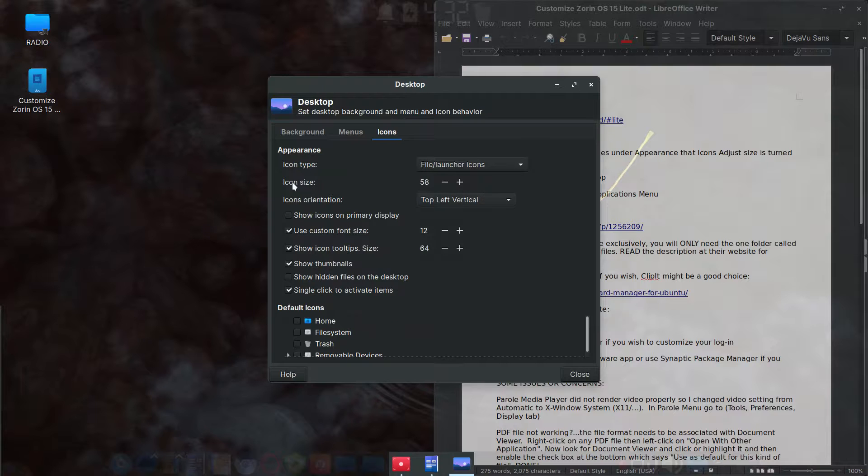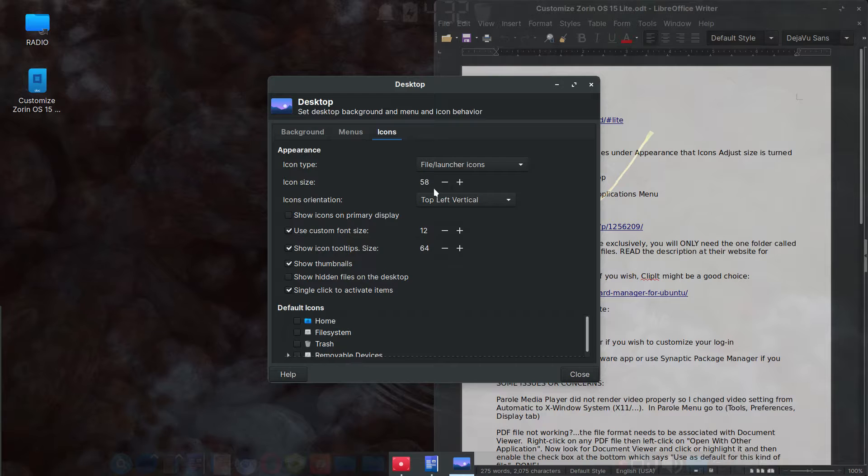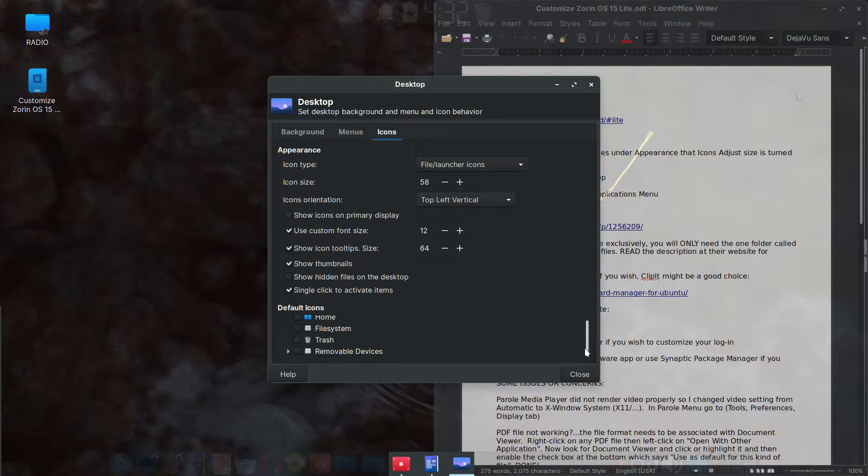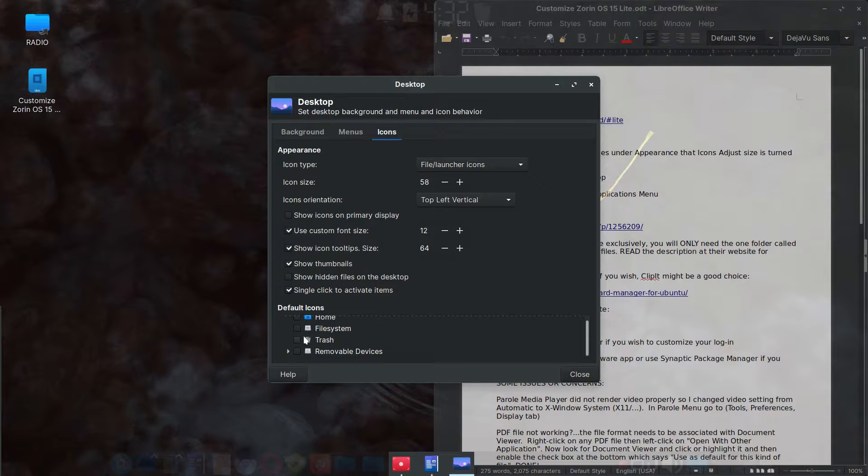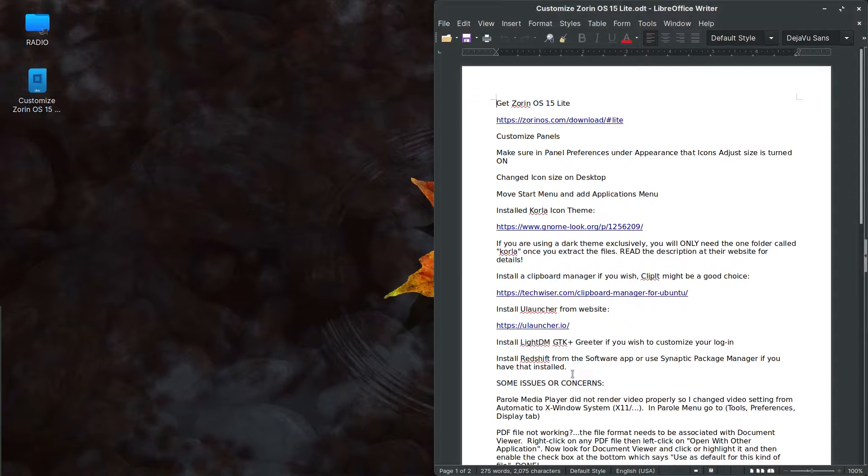This is where you can adjust the size right here. Icon size. I brought it down to 58. I think the default was 64. Then you can also down here, you know, you can, you want to show removable drives or your trash can or the file system. You can check items here. It's just a matter of what works for you.